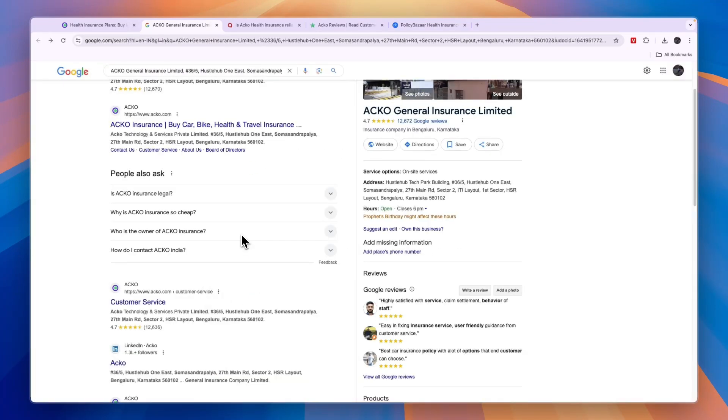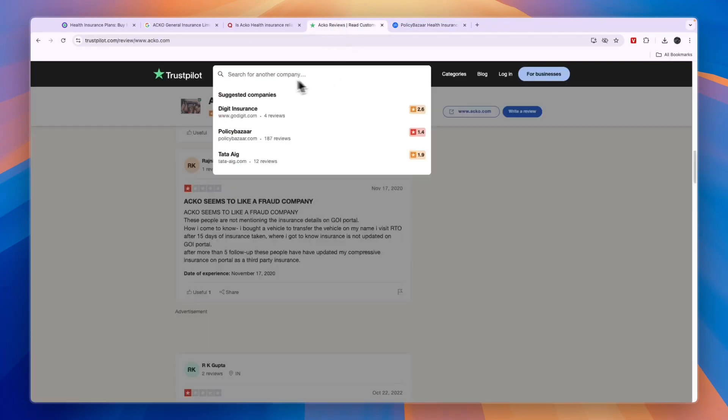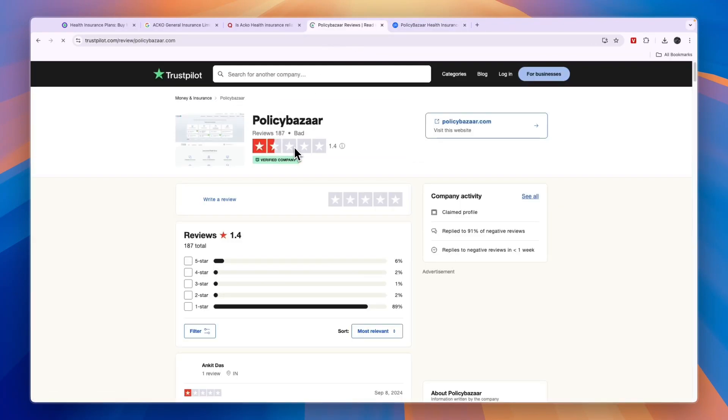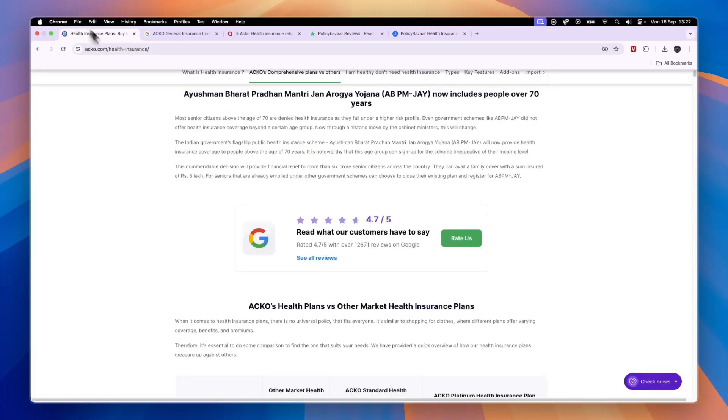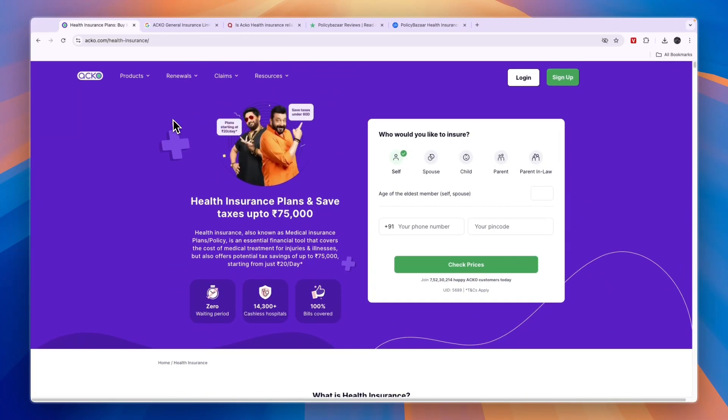And of course, every single insurance and company out there will have customers with bad experience. For example, Policy Bazaar right here is a pretty popular one in India. If you check them out on Trustpilot, they score even worse than Acko. So you can definitely try out Acko Health - it's not a scam and most people are very happy with it.